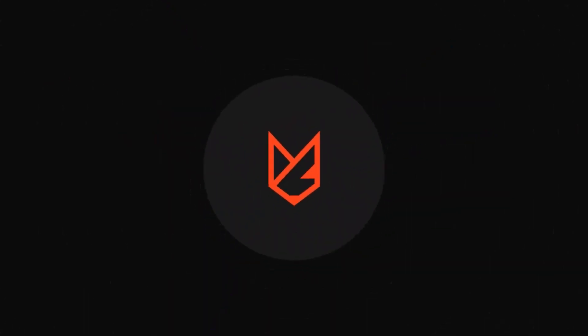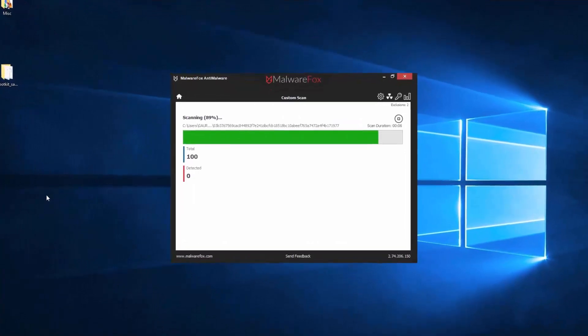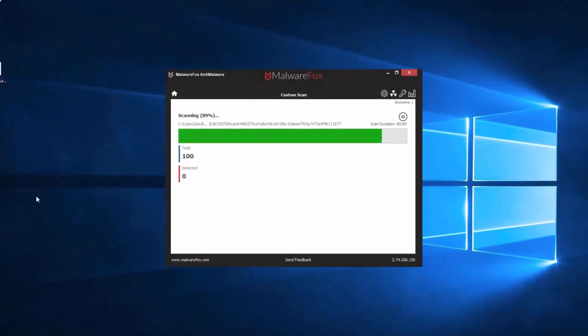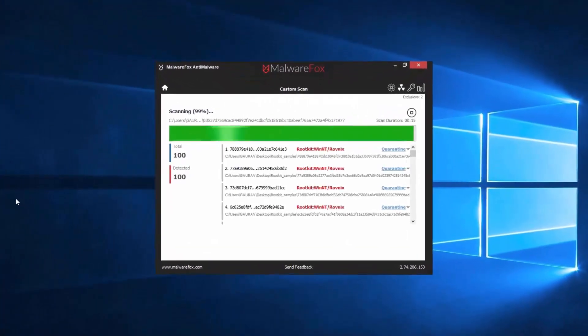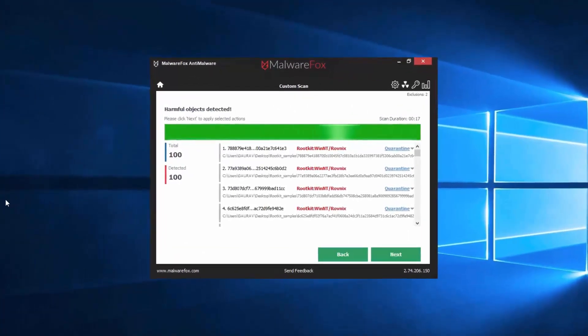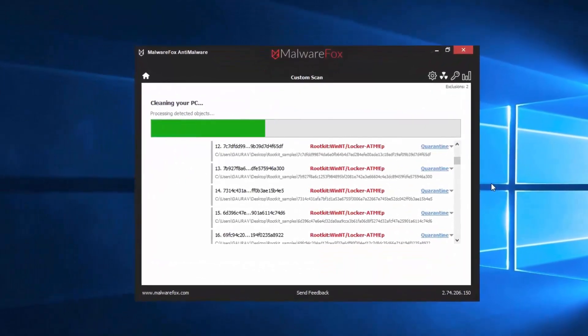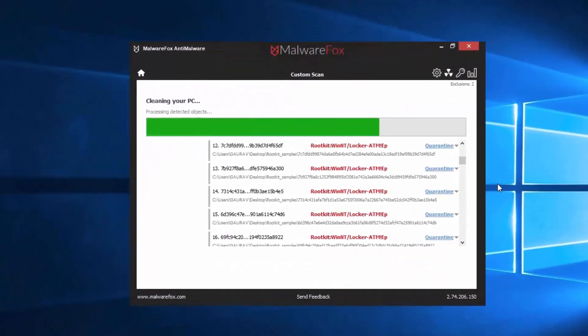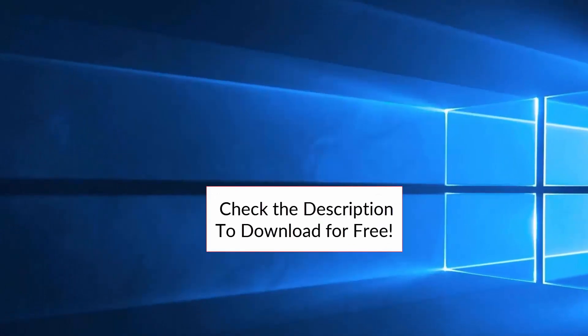Let's thank our sponsor MalwareFox for this video. MalwareFox gets rid of hidden malware from your computer. It is a simple yet effective anti-malware software providing protection against adware, spyware, ransomware, keyloggers, and all modern cyber threats. Check the description below to download for free.